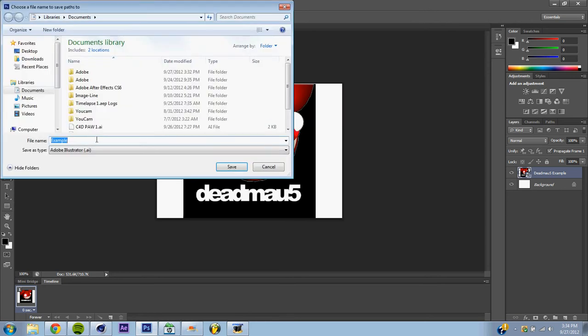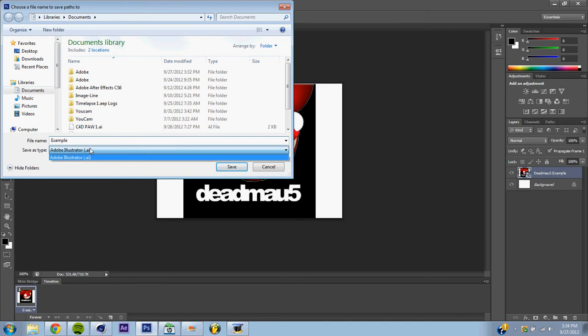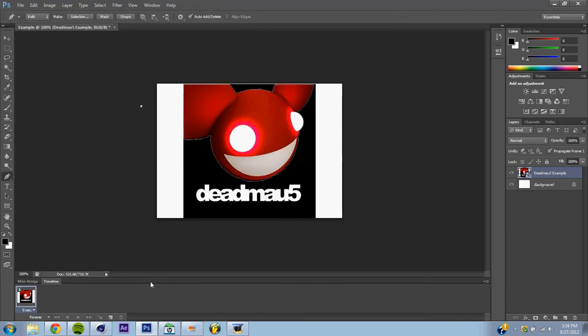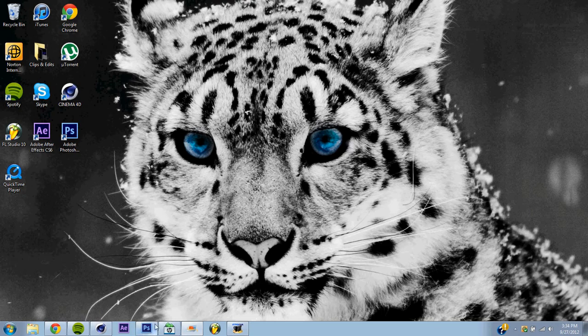Now save it wherever you choose. I'll save it as Example, and you do not need Illustrator to do this, but save it as Adobe Illustrator AI, and you don't need Illustrator, it works just fine, so don't be freaking out. Save it, and now we're going to go straight to Cinema 4D.